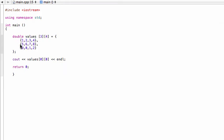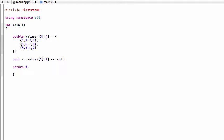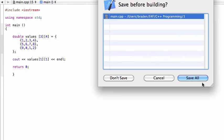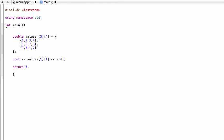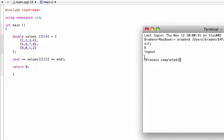If you wanted to print something else, for example if you wanted to print this six here, we could call one, one, because this would be row zero, one, and then column zero, one. And where those intersect is that six. So build and run, there we go, we print out that six.